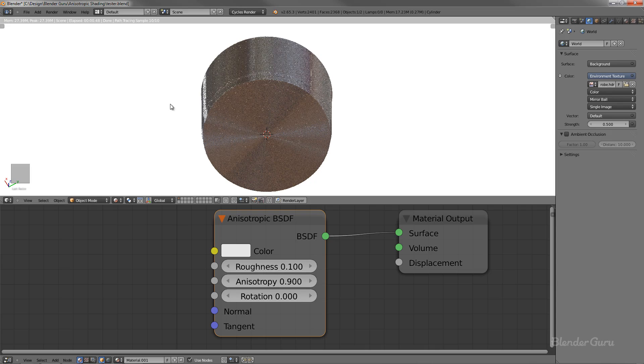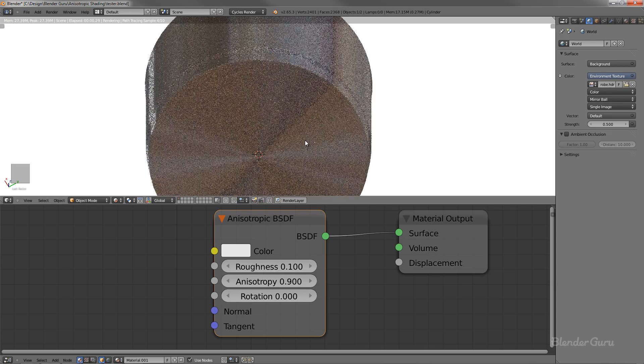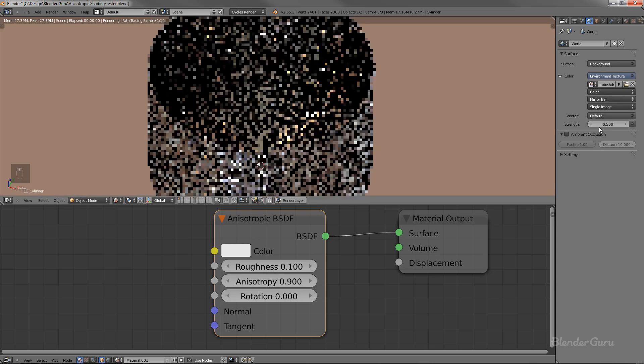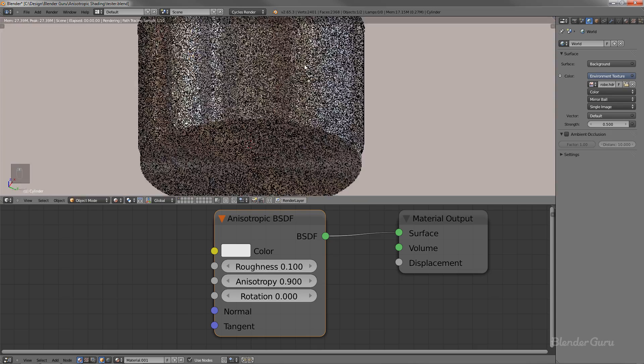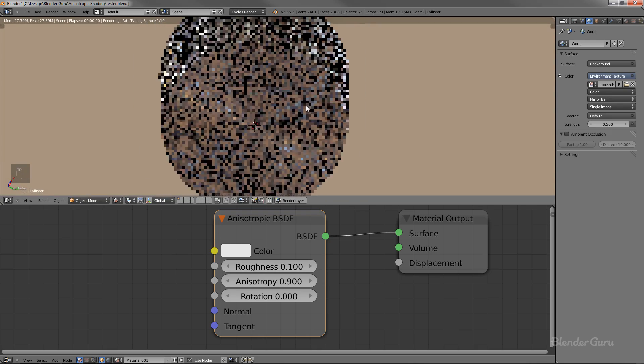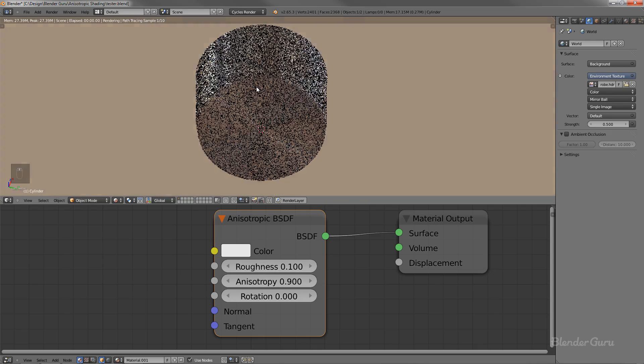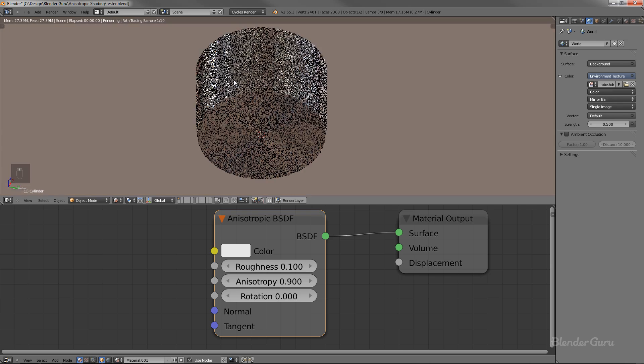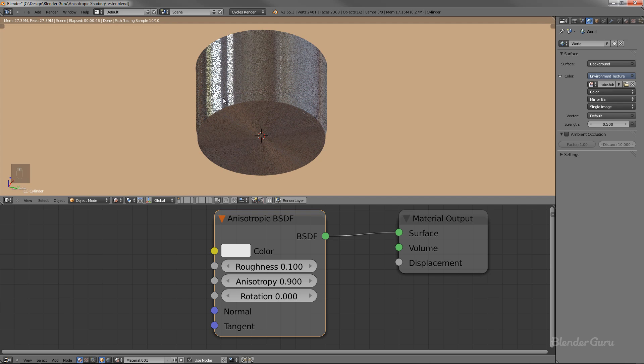So setting that up to be about 0.9, you get the correct stretching of the light. You can set it up to one, but anyway, you've got rotation. Now that is used sparingly, I think, but that's just for a manual rotation of that light bending. So I haven't really used that.